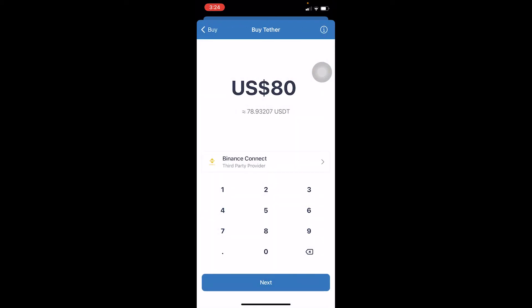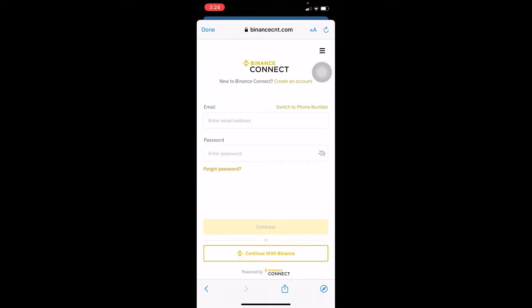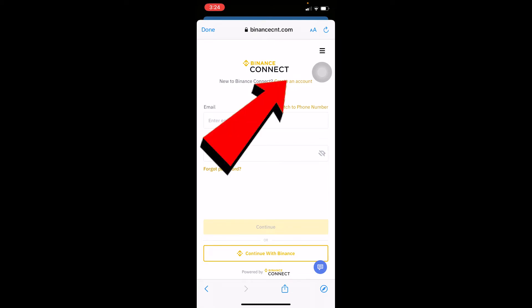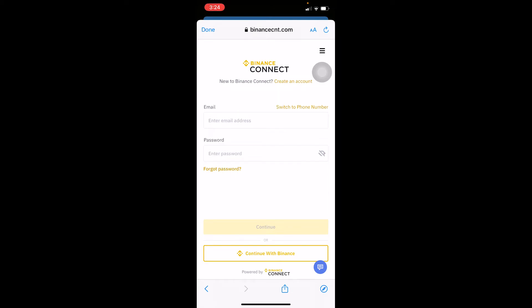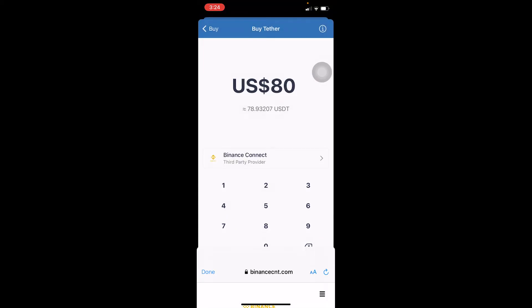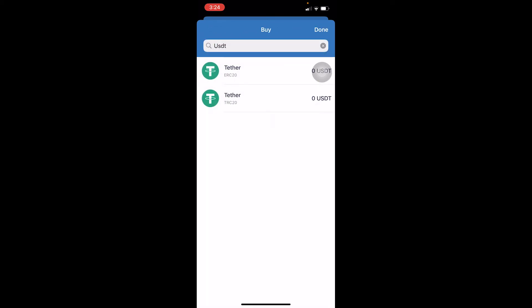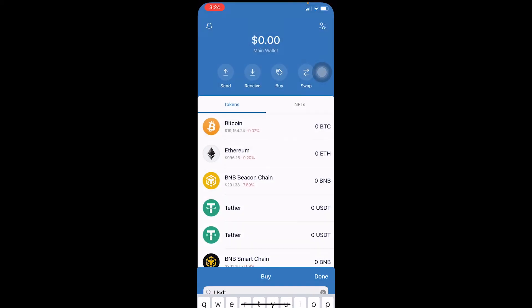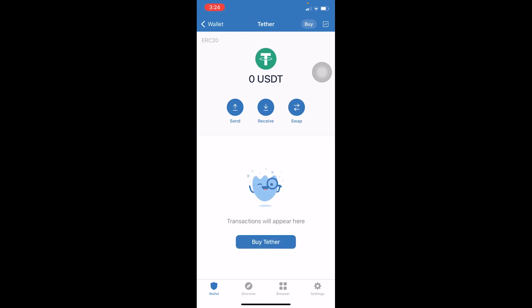After choosing your payment method, click Next. It will take you to the website for your chosen provider — in my case, Binance Connect. Here you need to log in to your Binance Connect account. If you don't have one, you can click to create an account. Once you've bought Tether there, it will be transferred directly to your Trust Wallet.